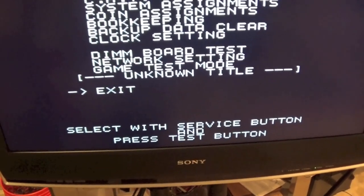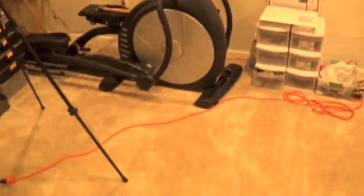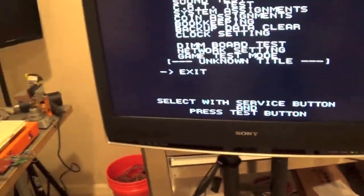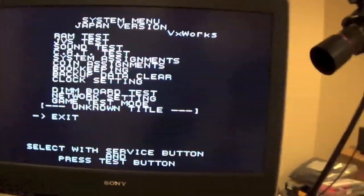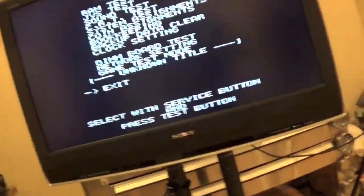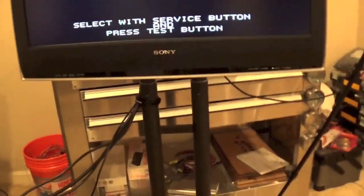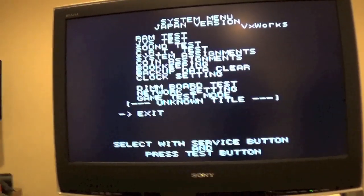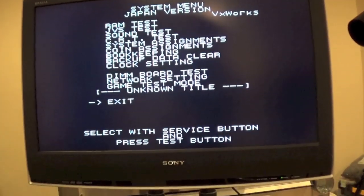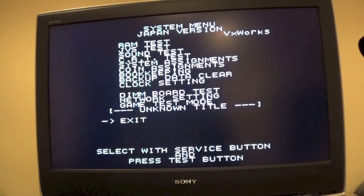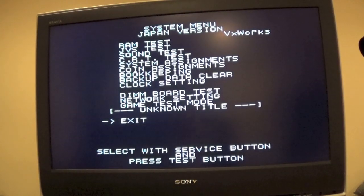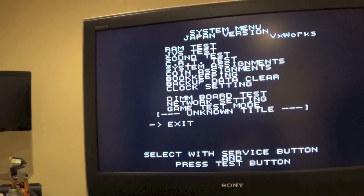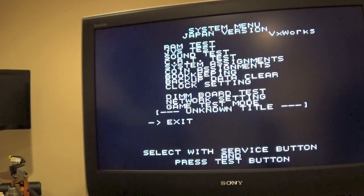So using the service button, I'm going to go ahead and cycle through the menu, and get into the network settings of the Naomi, and make sure we've got these set up properly. So let's go ahead and put the camera here on the tripod, and get that set up. So you can see it, that should be good.